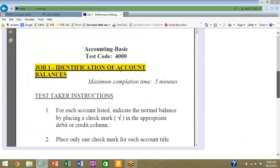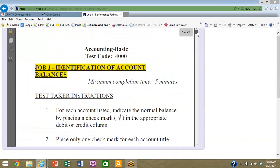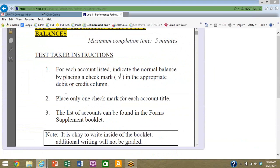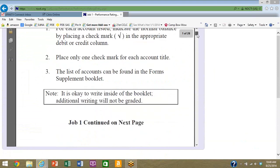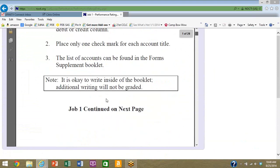Here's the first task. Notice that it's job one, identification of account balances. It takes about five minutes. So the test taker, the student, will be given these instructions: for each account listed, indicate the normal balance by placing a check mark in the appropriate debit or credit column. Place only one check mark for each account title. The list of accounts can be found in the forms supplement booklet.